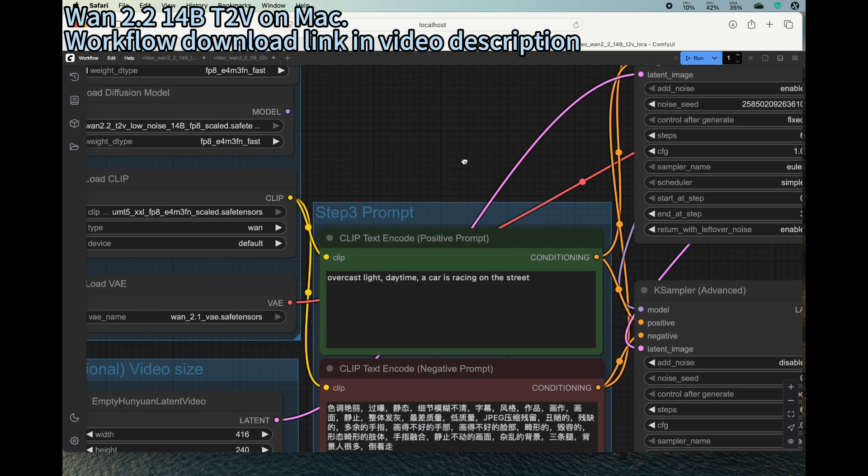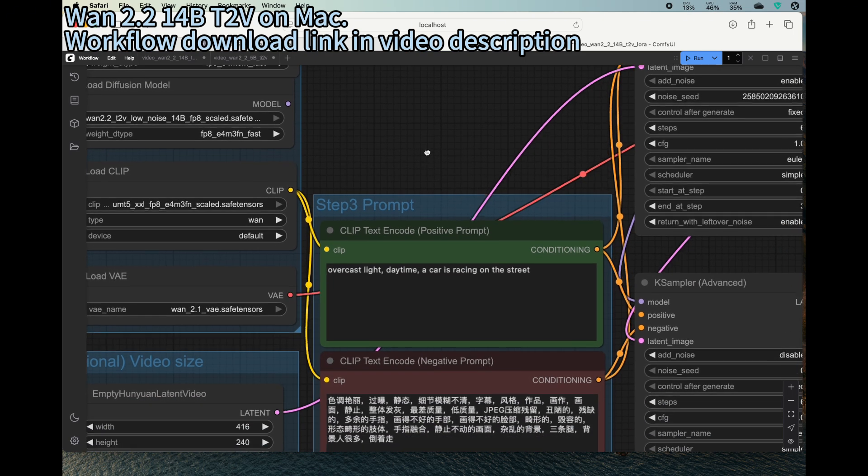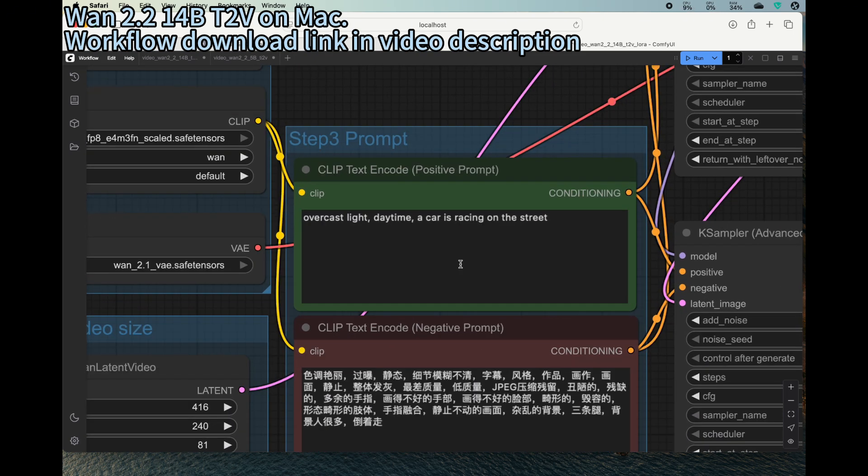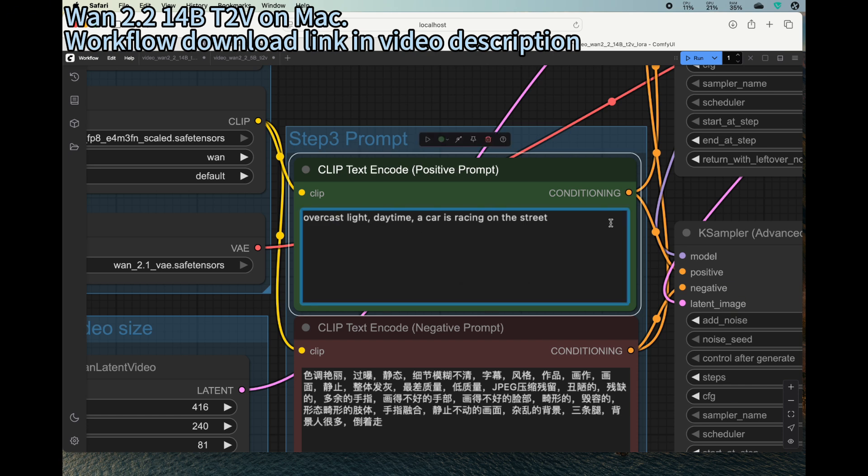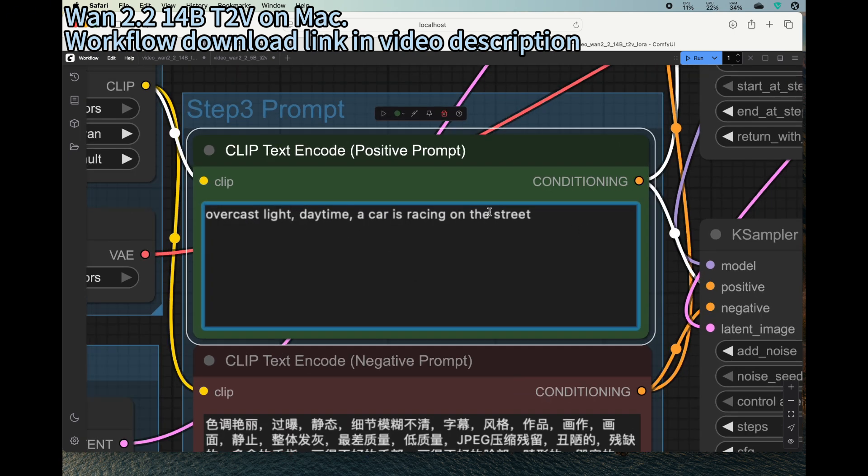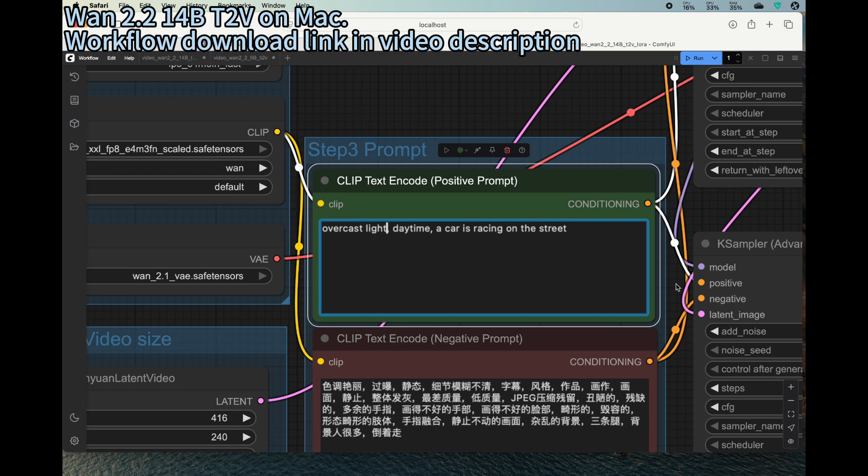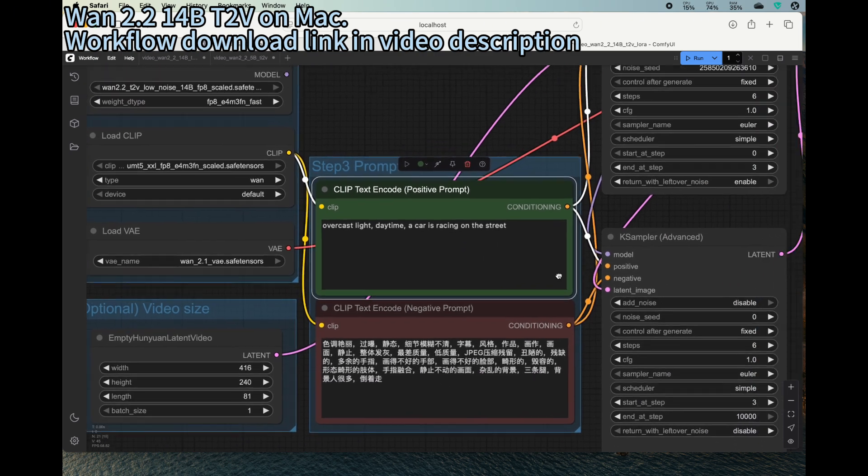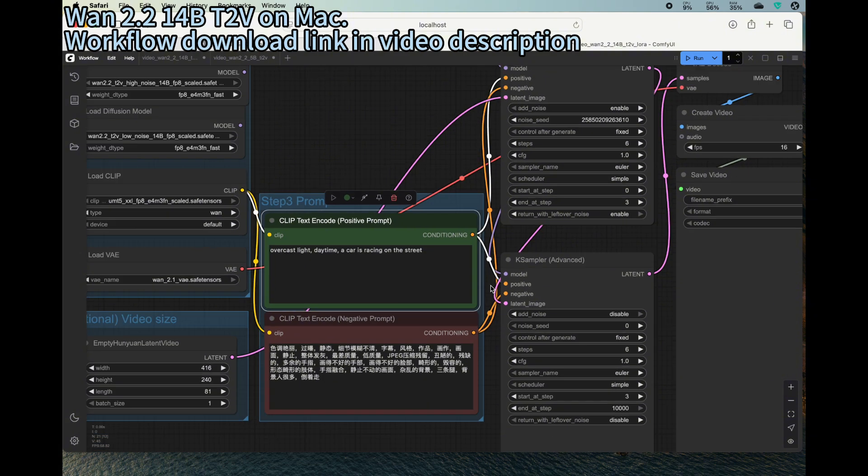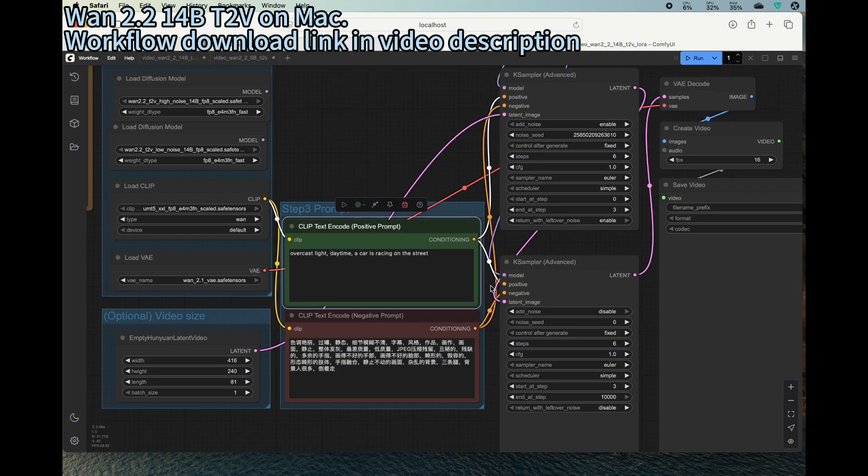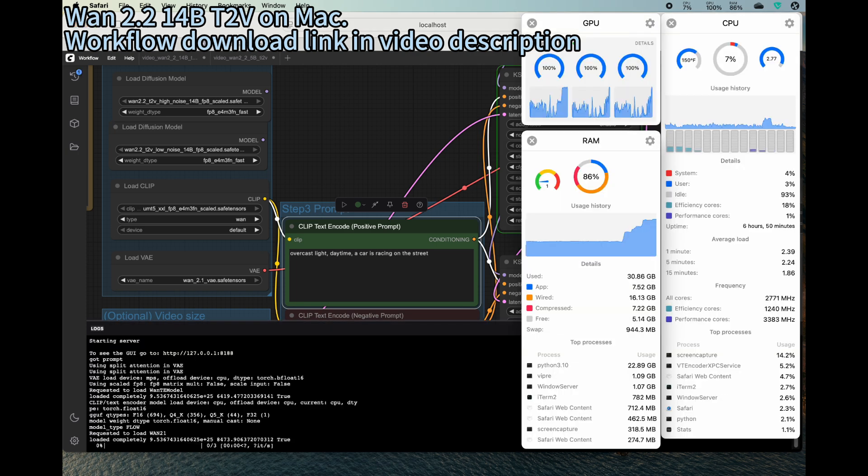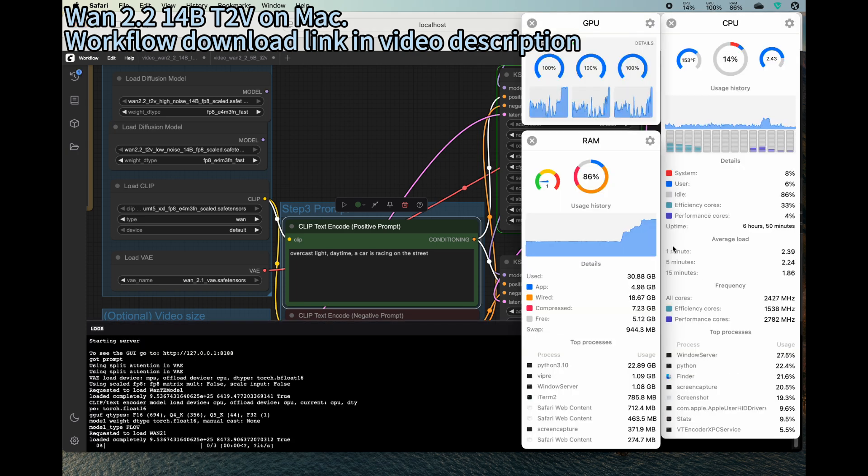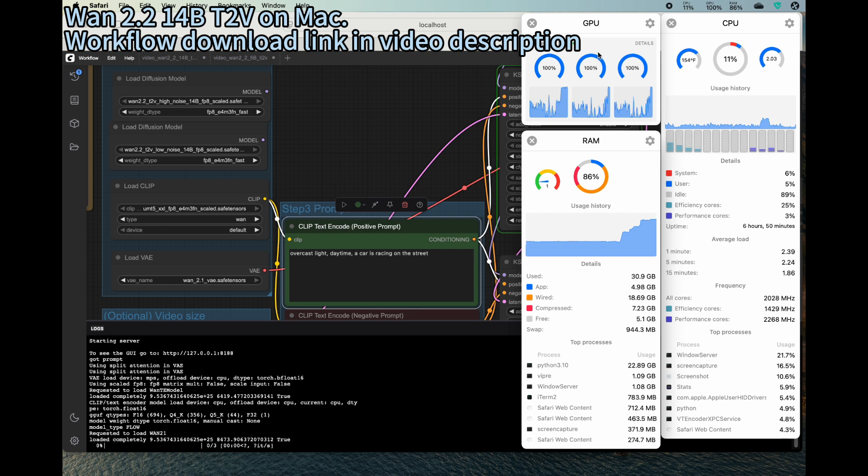So for the prompt, we can experiment with some prompts. In here I will just do a car racing thing on the street. So this one is a simple prompt to see how it works. All right, so let's press the run button to get things started.